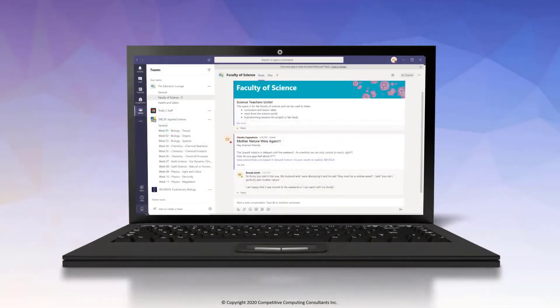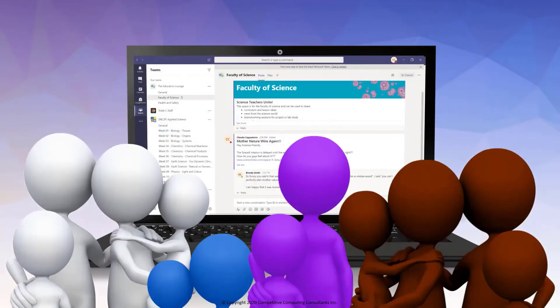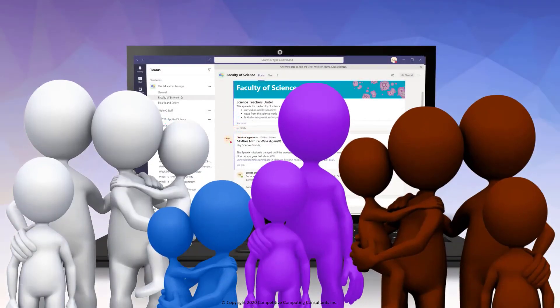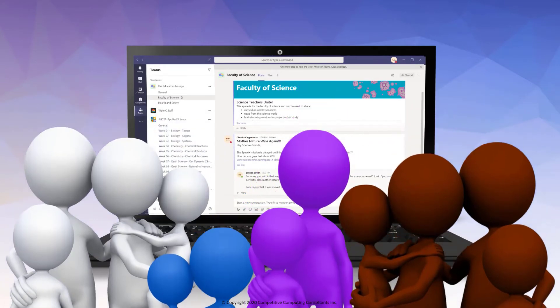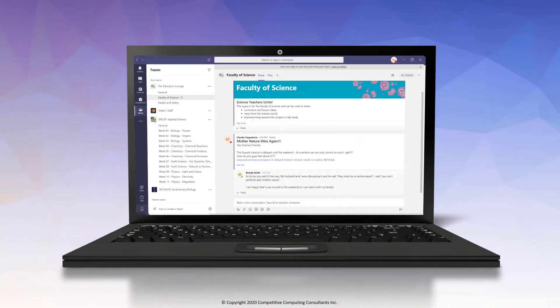You can also use Microsoft Teams to engage parents or guardians of students through weekly guardian emails or meet with them virtually in a meeting space.